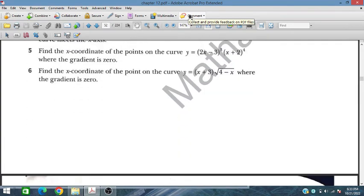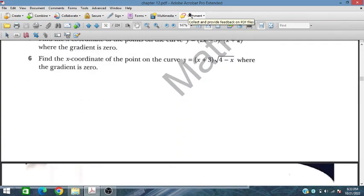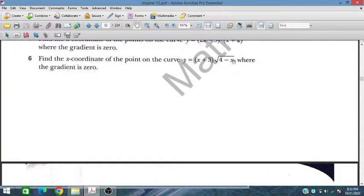Let's move to question number 16: find the x-coordinates of the point on the curve where the gradient is equal to zero. We have to find the value of x where this curve has a zero gradient.